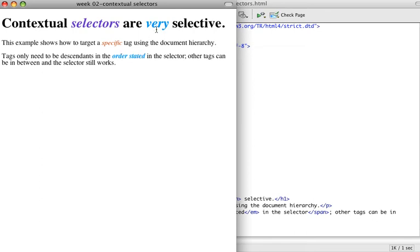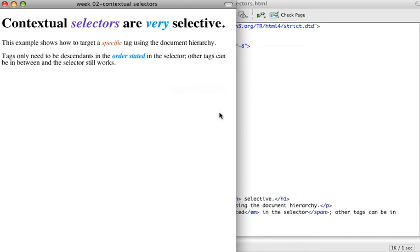So contextual selectors can become very important because you can get very, very specific. If you understand contextual selectors well, you can really specify how you want your pages to look and you can really control how your document looks. So it would definitely behoove you to become familiar with contextual selectors and be able to use these as we progress in the course.